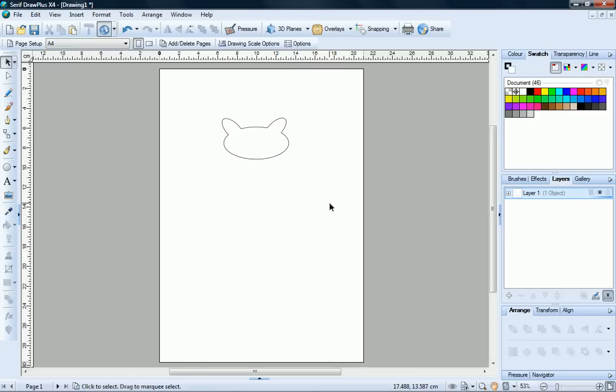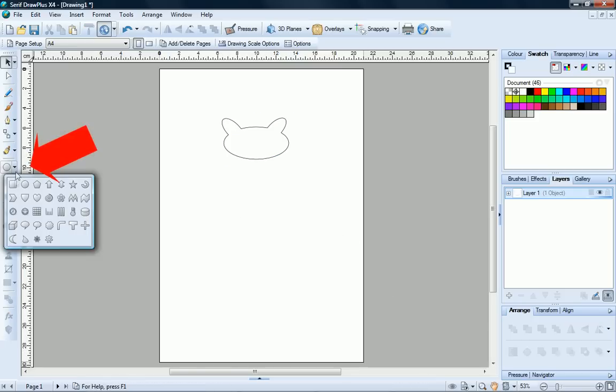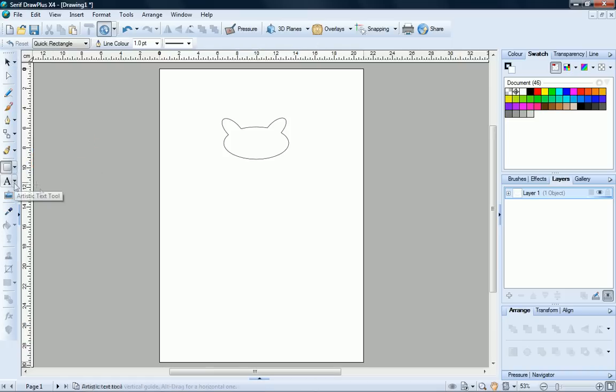Let's now move on to the body of our character. Over on the Quick Shapes flyout, choose the Quick Rectangle this time and then draw a rectangle on your page.